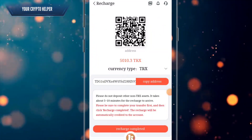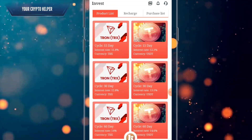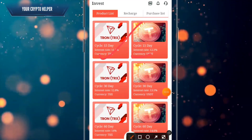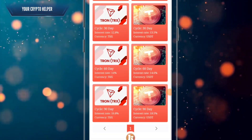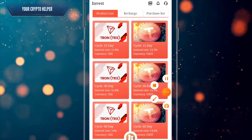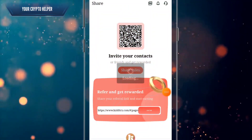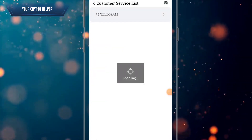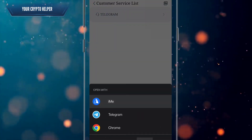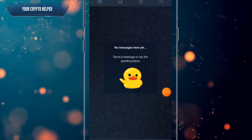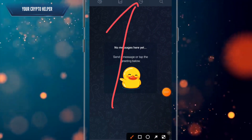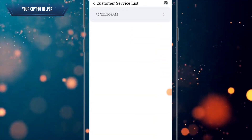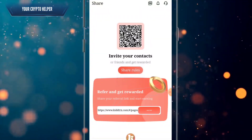You can invest in longer-term plans like 15 days or 20 days to make more money. If you face any problem, you can contact their customer care via Telegram service or reach them at skittrs.com customer care.